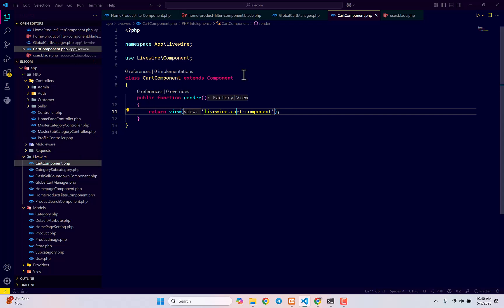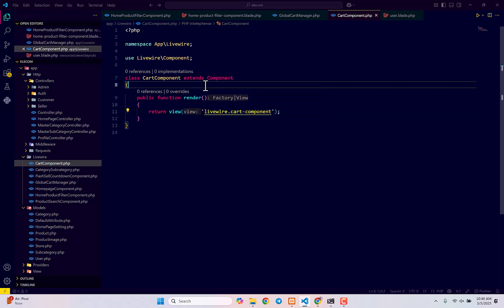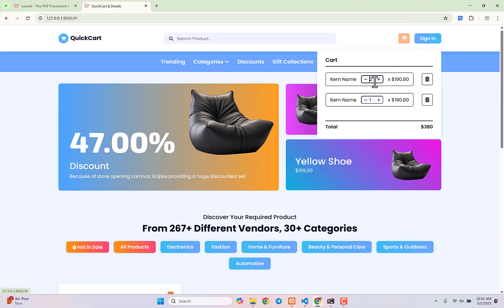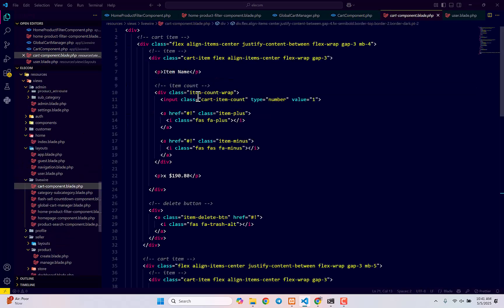In this cart component we're going to create a few functions. First: get cart properties, which will get whatever items are already available in the cart for the user. Then increase quantity, decrease quantity, a function for removing an item, and a function for displaying the total. After creating those functions in the library component, we'll move into the view file to display cart items dynamically.